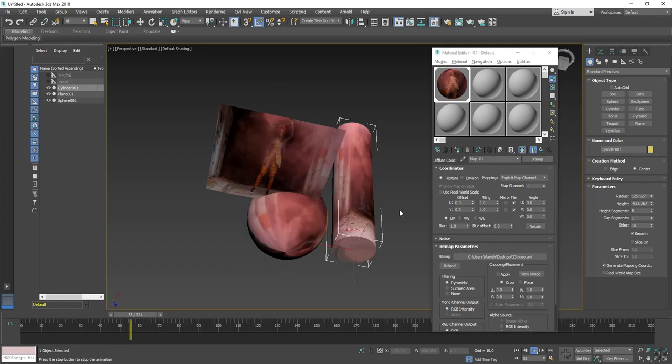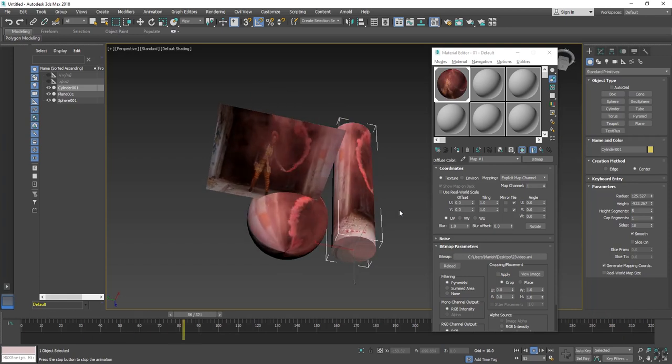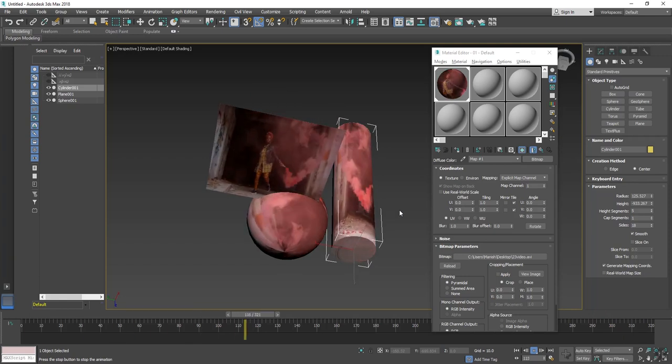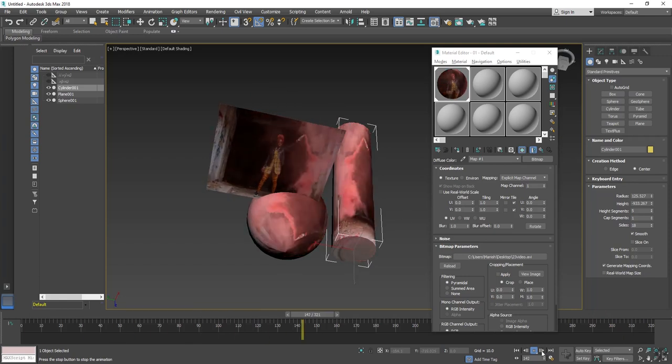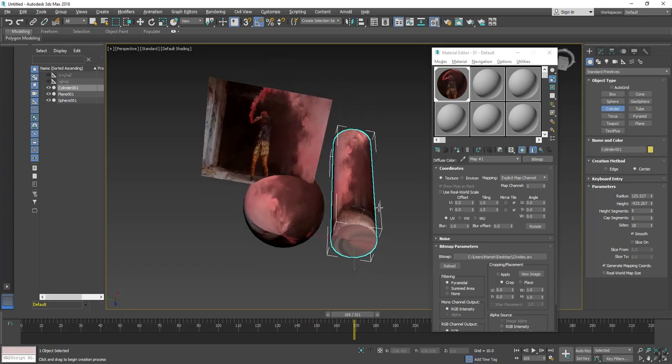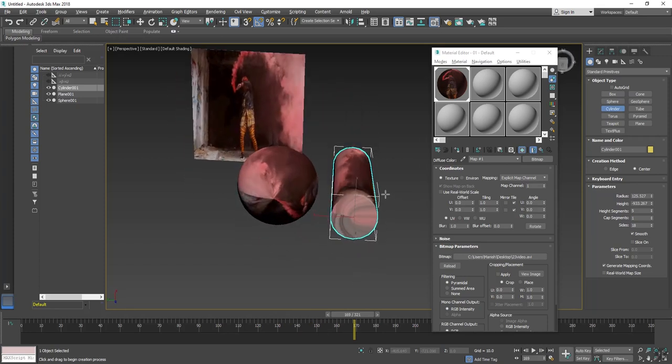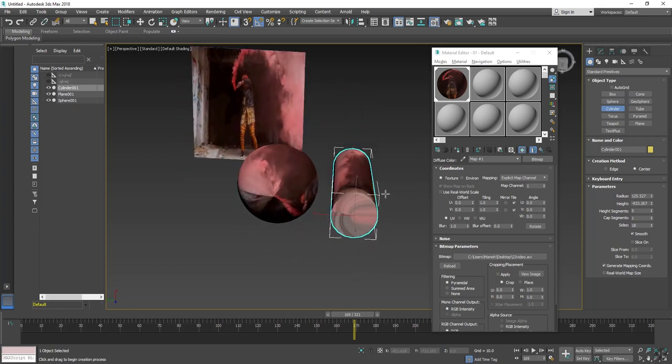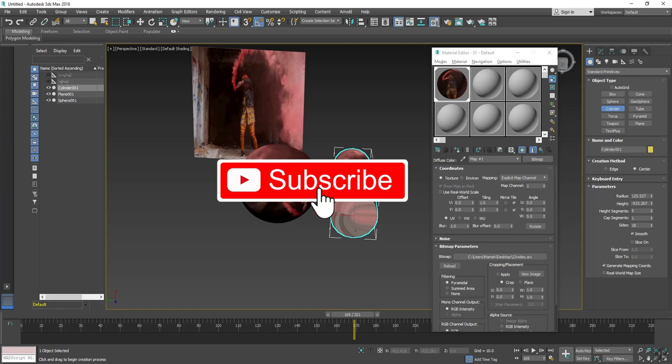So it is not mandatory that the object should be a plane. It can play on every material like box, sphere, plane, torus, etc. So I hope you enjoyed this tutorial.